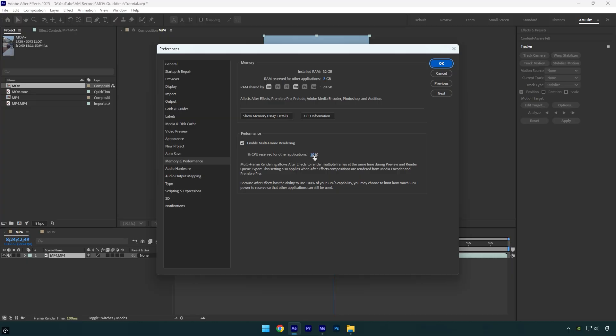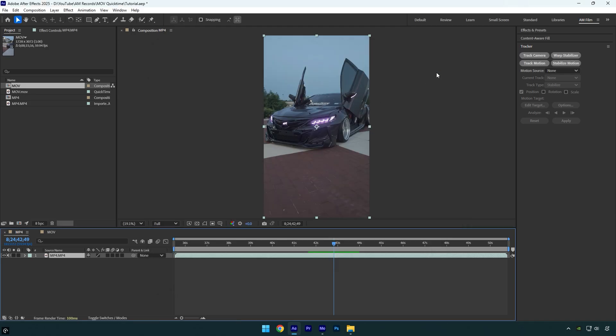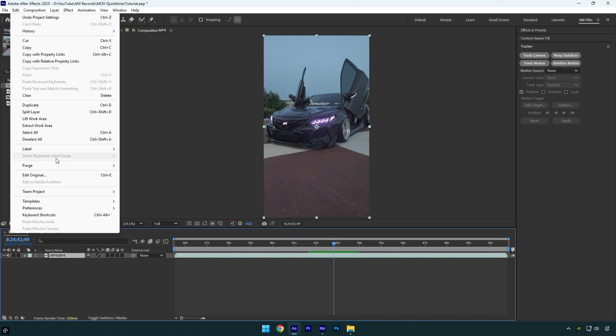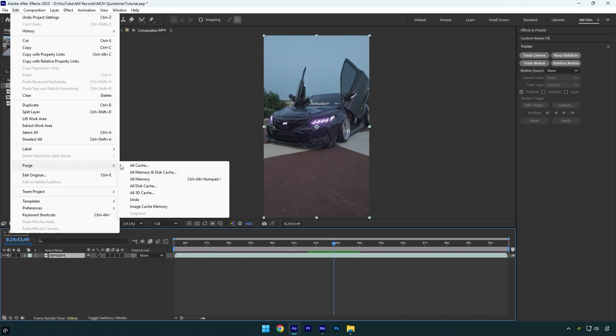Also, whenever you run After Effects and are about to start editing, always clean your cache and then begin editing the video. Go to Edit, then Purge, and click on All Cache to delete the previous project's cache.